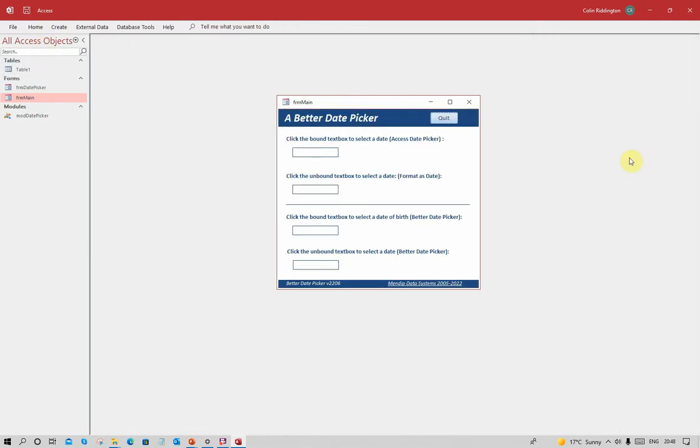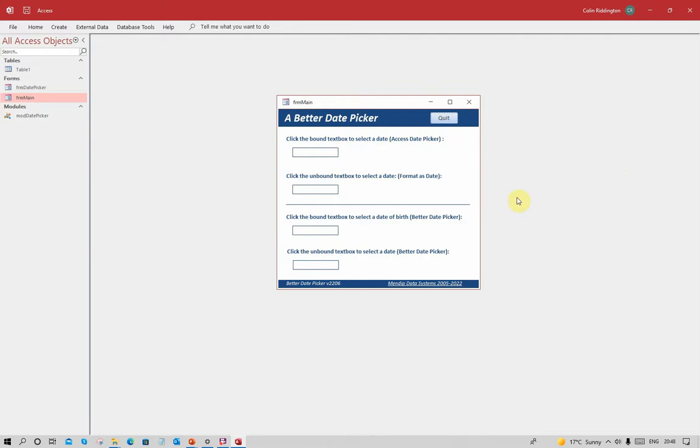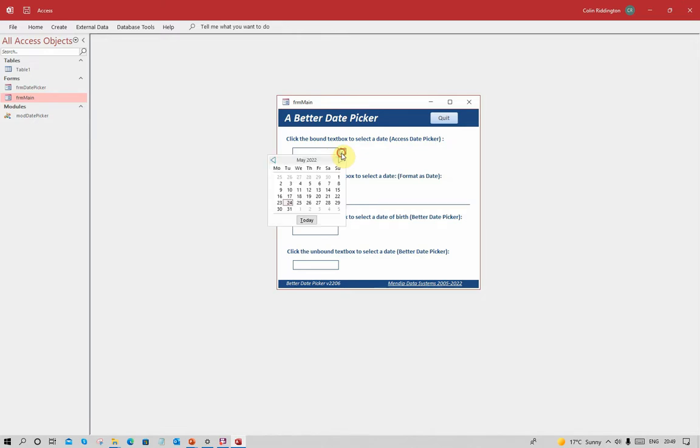The date picker control was first introduced with Access 2010 because the old calendar control was 32-bit only and Access 2010 was the first version which allowed a 64-bit option. At first sight it works perfectly well - we click in the field, a little calendar icon appears at the side, we click on that, it defaults to today's date.